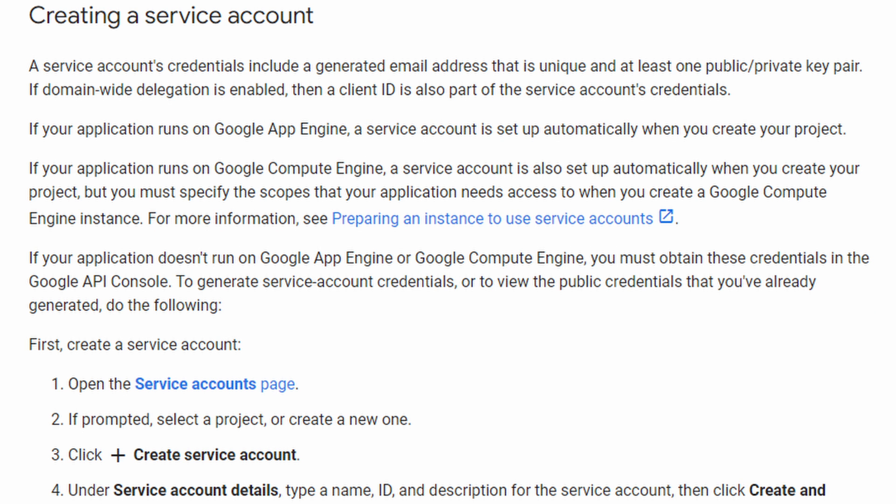You need to have already created the service account credentials JSON file. This is done over on Google Cloud Console. You should already know how to do that, but if you don't, I have another video that you can check out later to see how to do it. Just remember, under library, to enable the Google Calendar API.